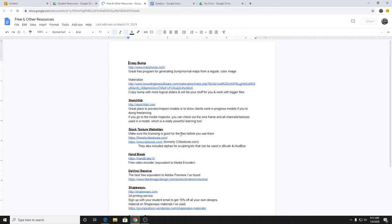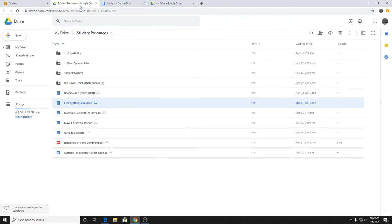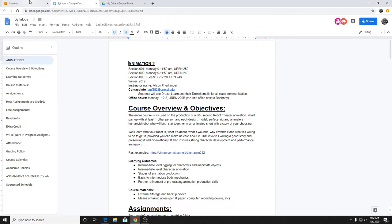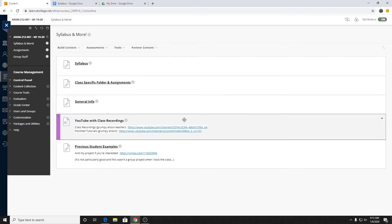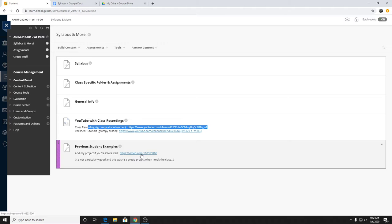There are some free resources — if you're at home and don't have Premiere, you could use alternative free video editing software. There's also a bunch of Maya hotkeys, menus, and outside tutorials. That's pretty much the Google Drive. I did mention this is the YouTube channel where I post all the class recordings. If you ever need to reference them, you can find that link there, along with more student examples from previous work.